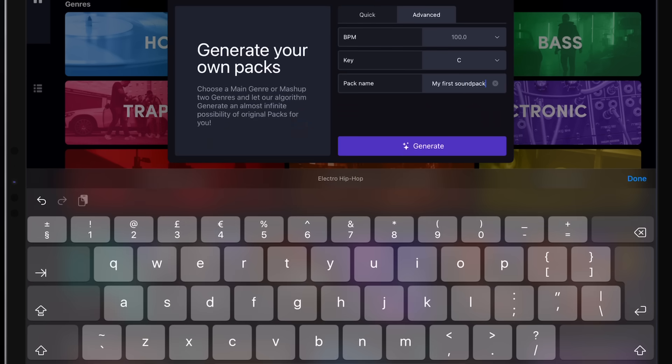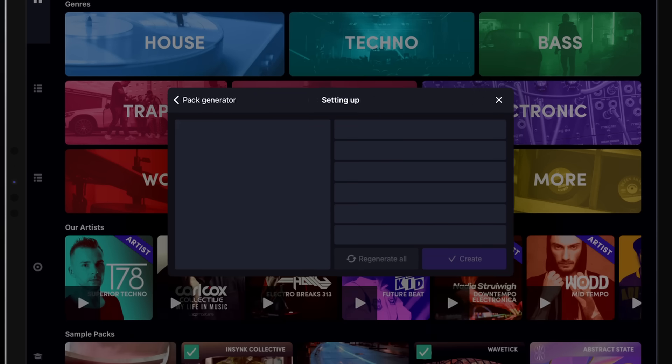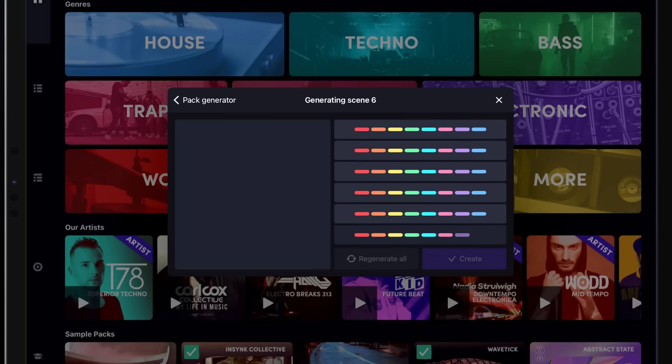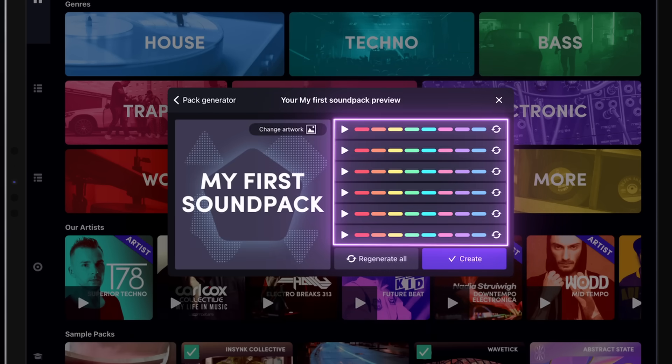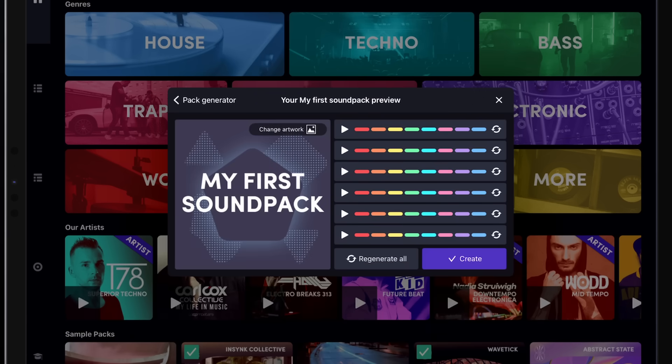Once that's done, just tap Generate. This is the final step. Here you'll find a preview of each line of the Generated Pack.